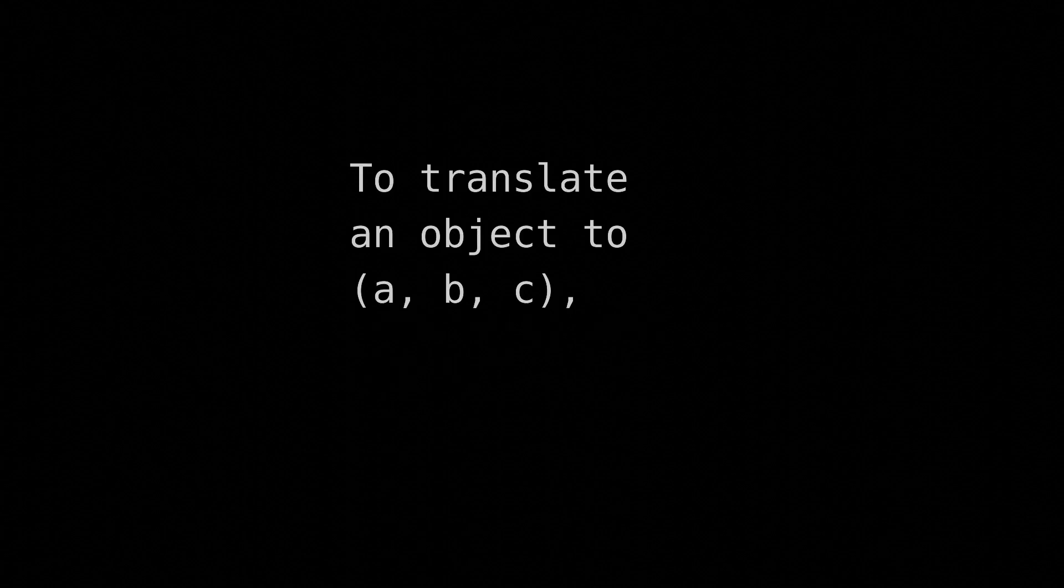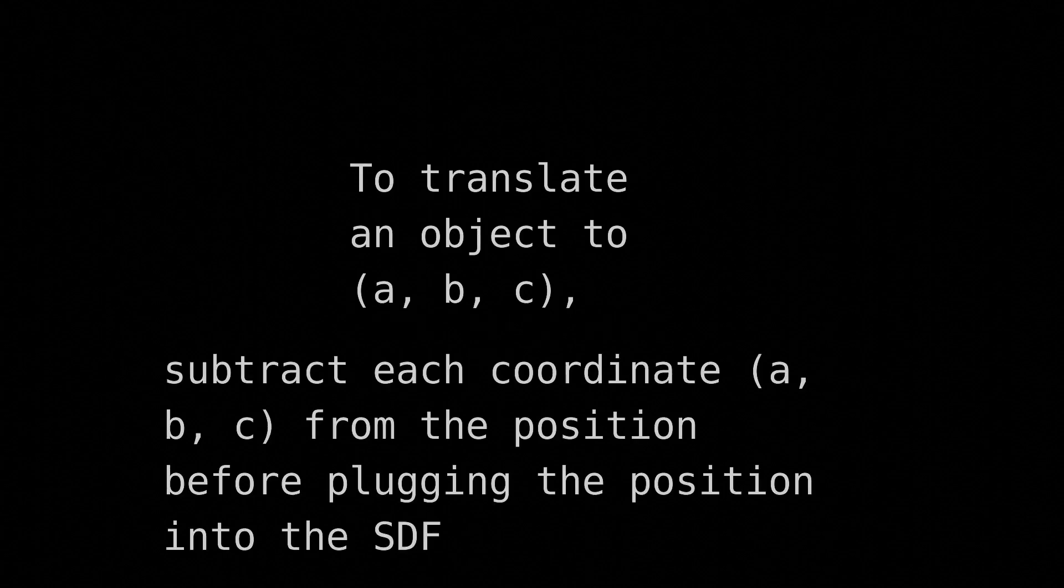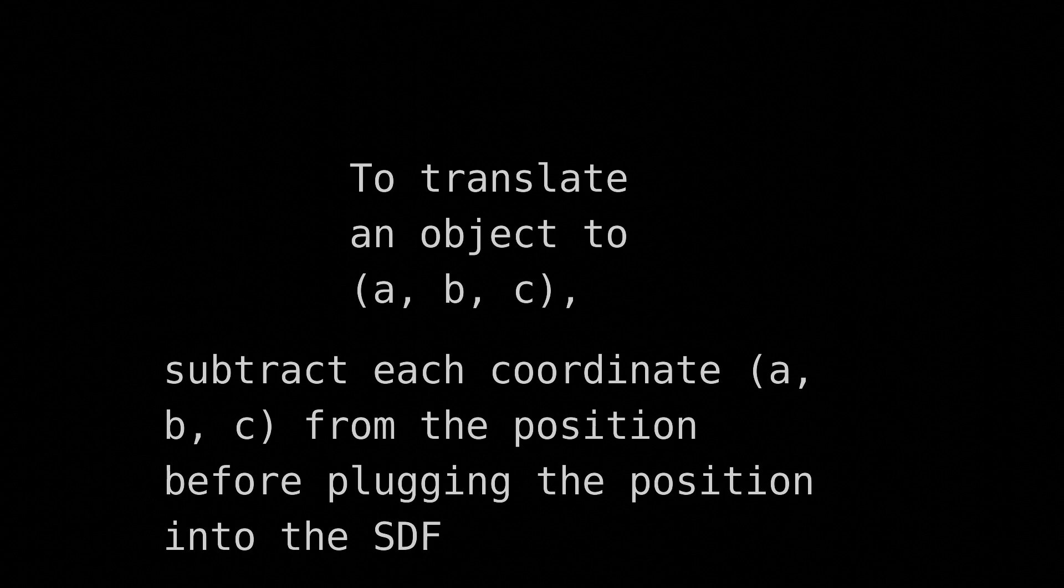We can do a similar thing with a rectangular prism and in fact with any SDF we use. If you want to translate your object to the point ABC, subtract each coordinate from the position before plugging that position into the SDF. Okay, but that's still kinda boring, we're still moving stuff around. Let's combine multiple objects together.